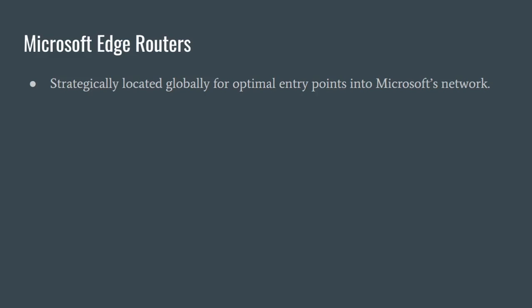One key point to note: Microsoft edge routers are strategically located in multiple facilities around the globe. This allows you to establish an entry point to Microsoft's network in places like Paris or Madrid, while still connecting to Azure regions in completely different locations.